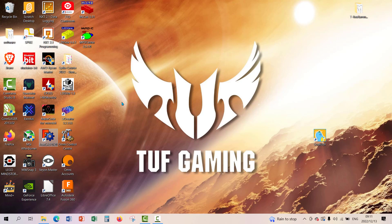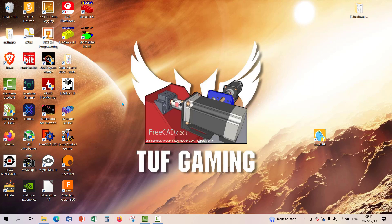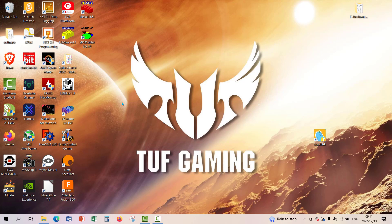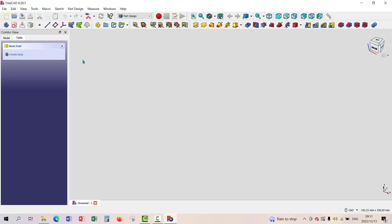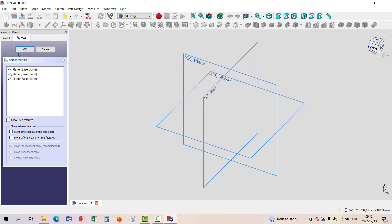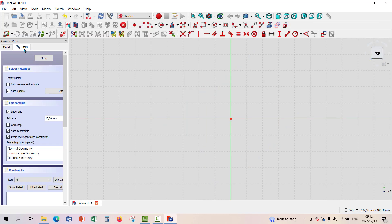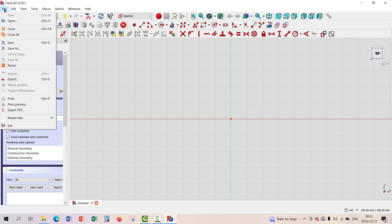Let's go back to FreeCAD and open it. I've just created the place where I can save Learner One's files. In FreeCAD, to start you can press Ctrl+N on the keyboard to start a new file. Then I'll create the body and create the sketch — it's always the same for all files. We select XY plane and click OK.